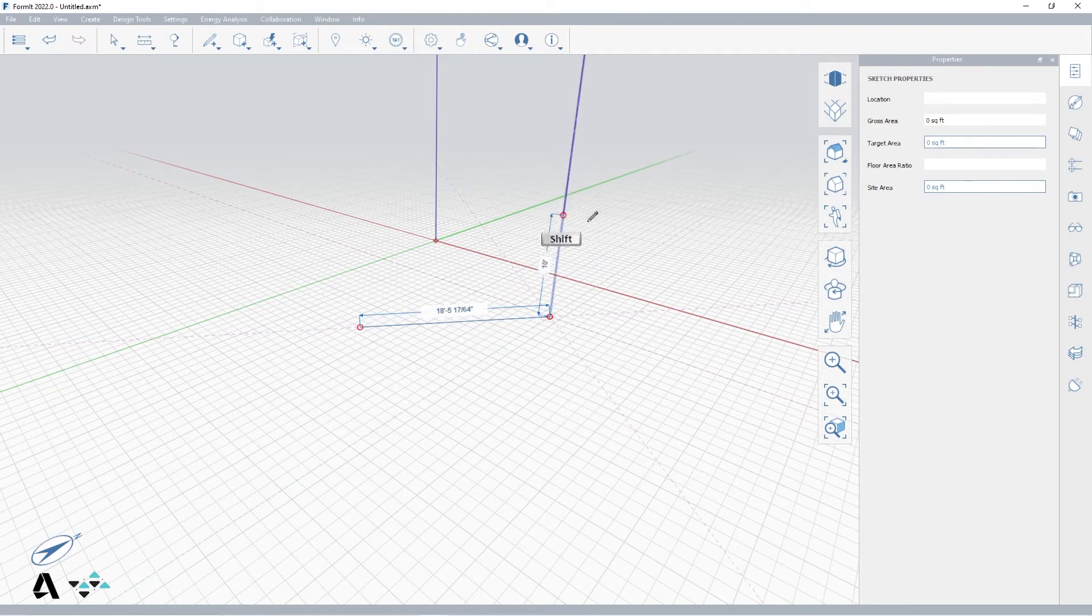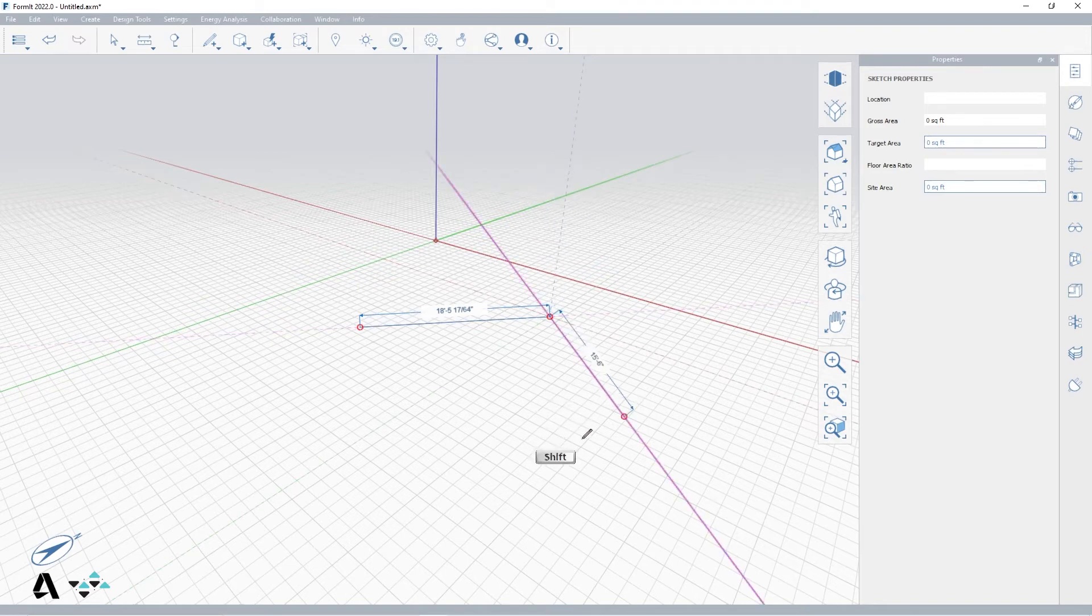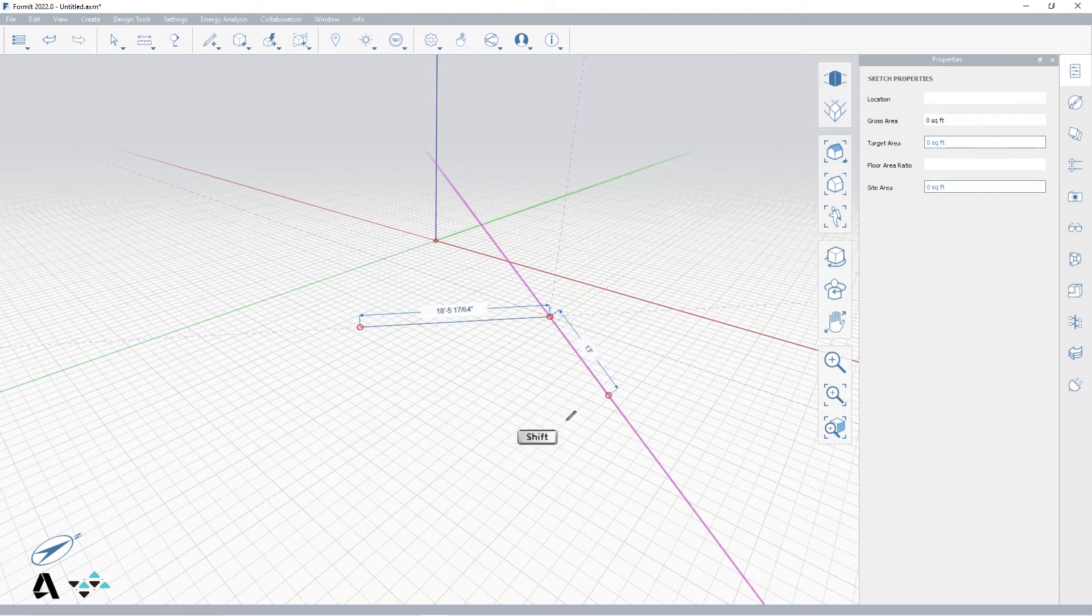You can shift lock to these just like any axis inference by holding down the shift key and moving your point to where you want to place it.